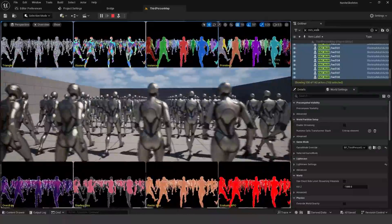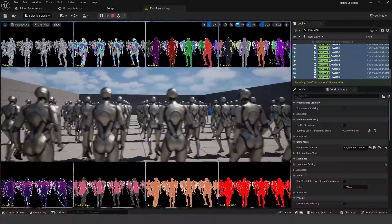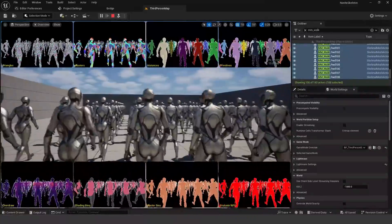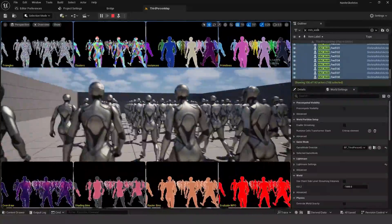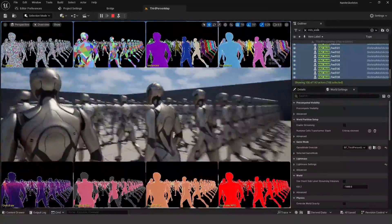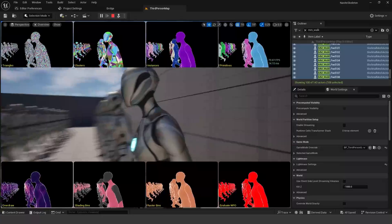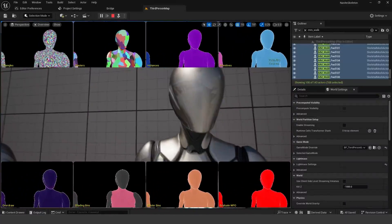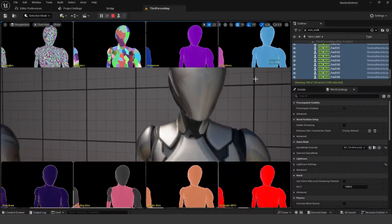Now it is important to note that obviously the UE5 mannequin character is not the most detailed character model that you can have. It's a very plain and basic character model. But nonetheless, we have over 100 of these walking, playing the walk animation in the scene, all with Nanite enabled. And we're averaging about 70 frames a second. So pretty impressive what it can do. And again, this is just a taste of what it can do, because obviously you could have even more detail on the character model.